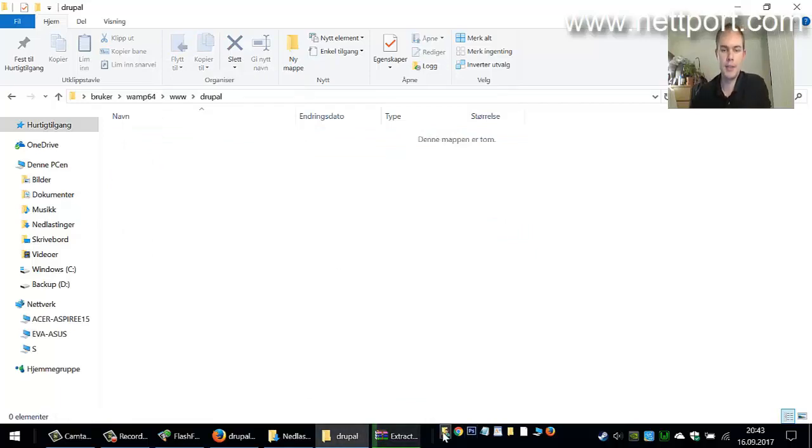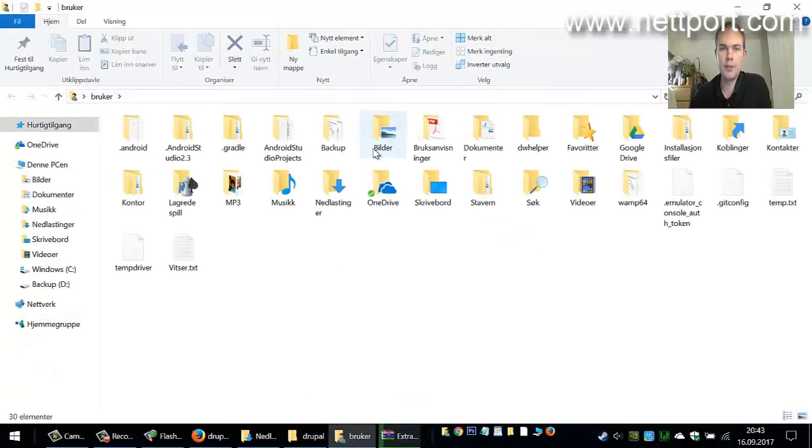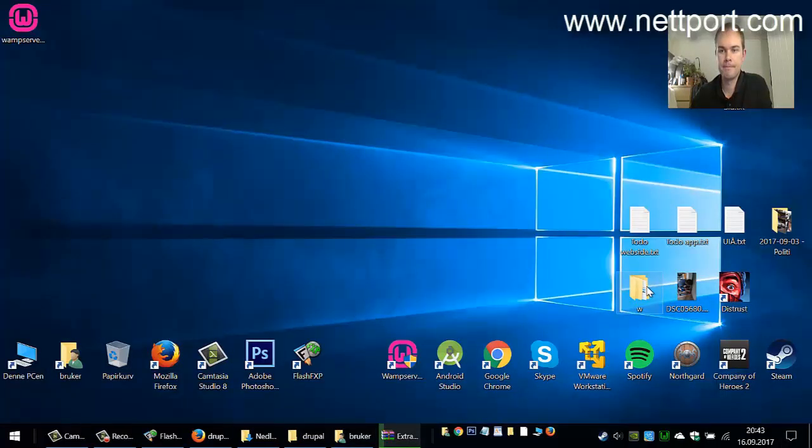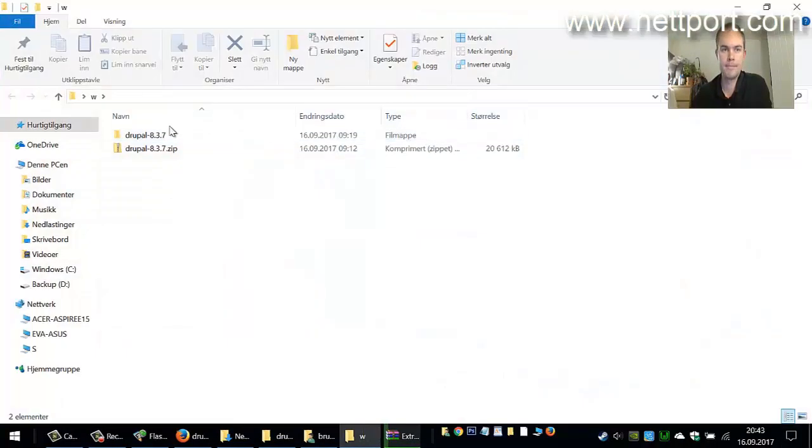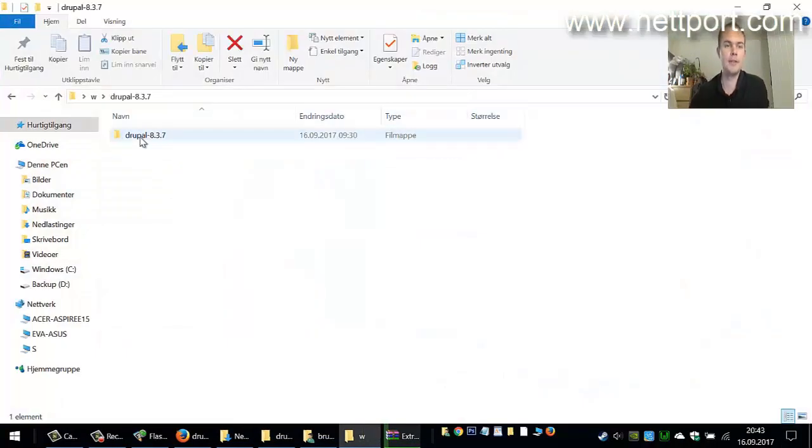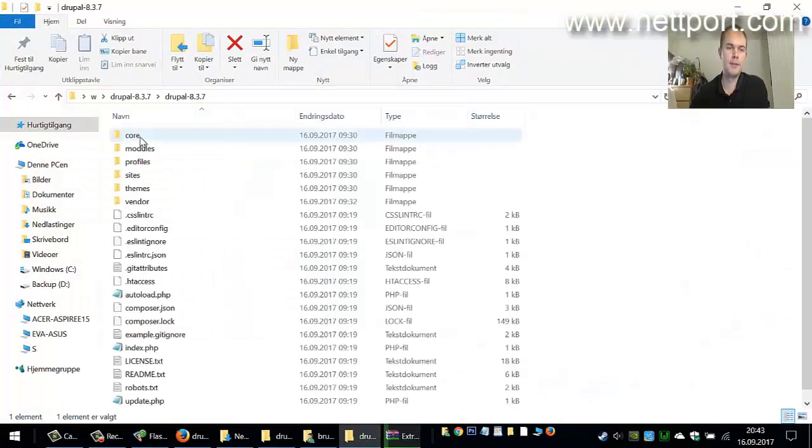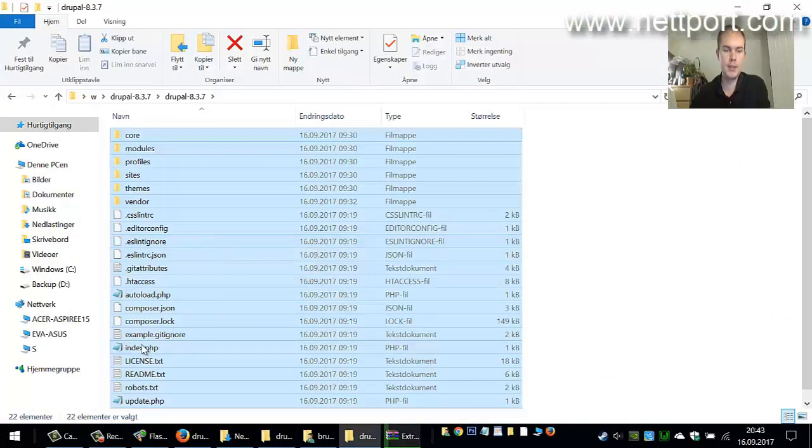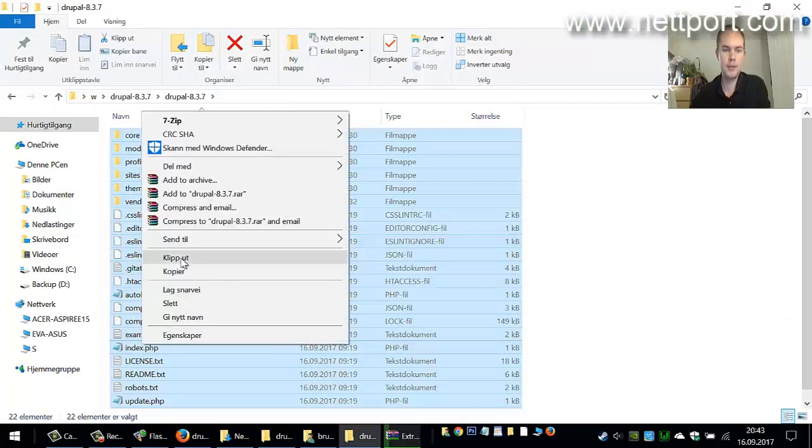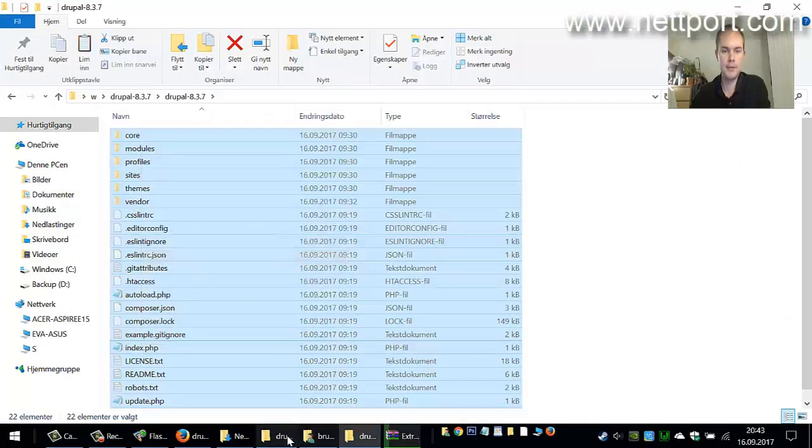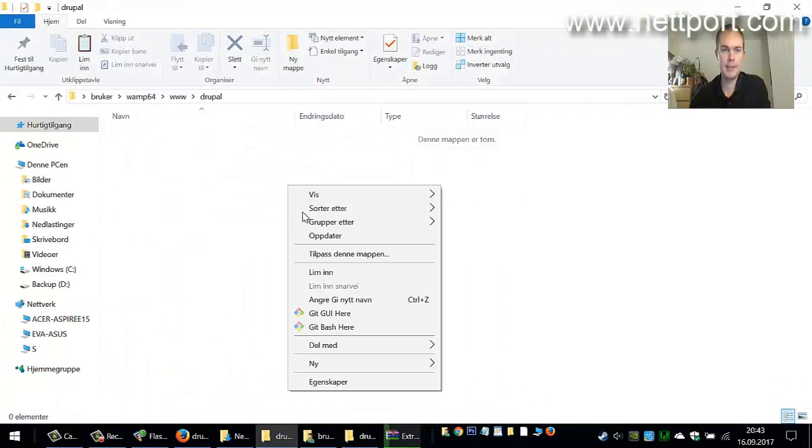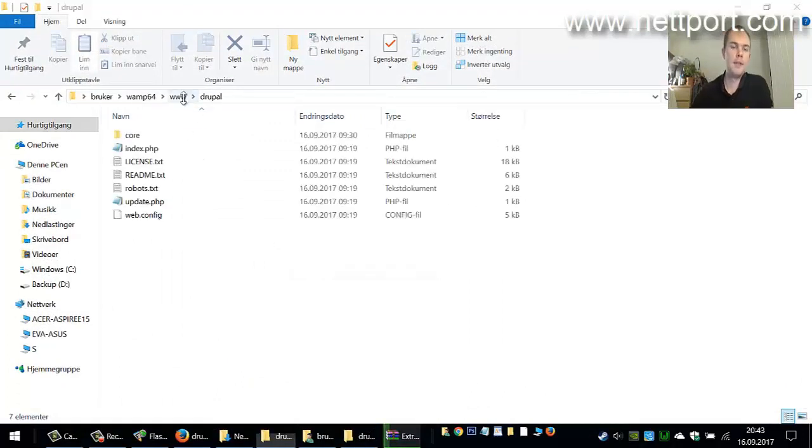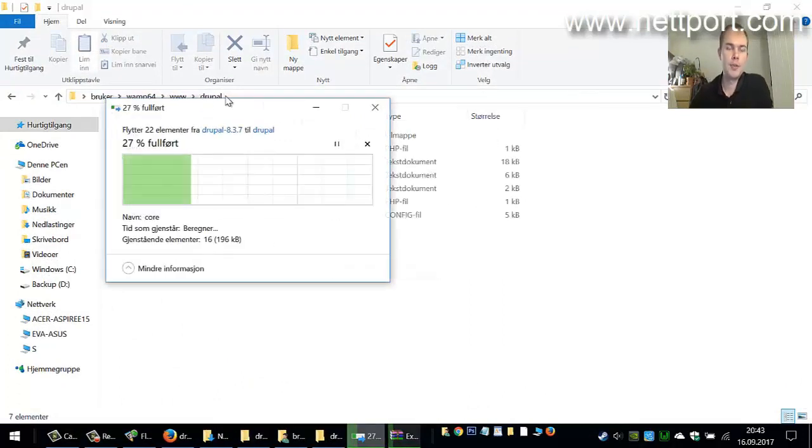Then go to the extracted Drupal folder, drupal-8.3.7. Select all and just copy the files here and paste them into your www\drupal folder.